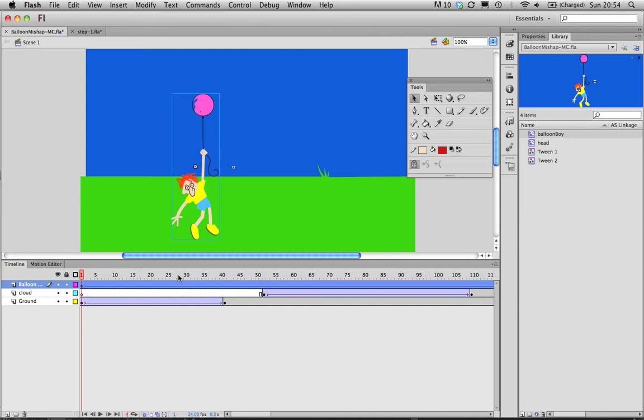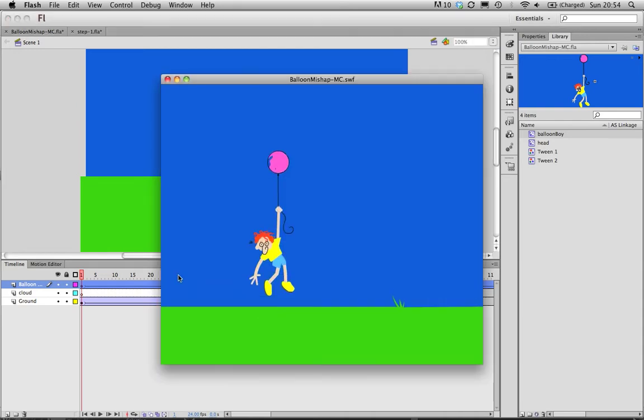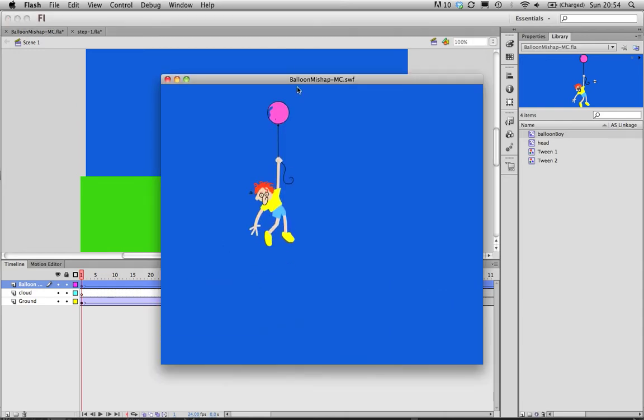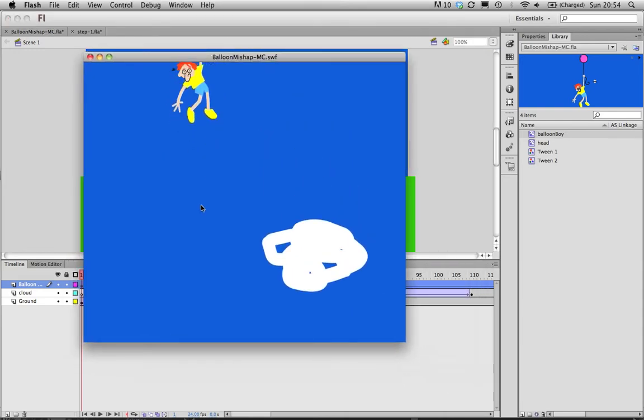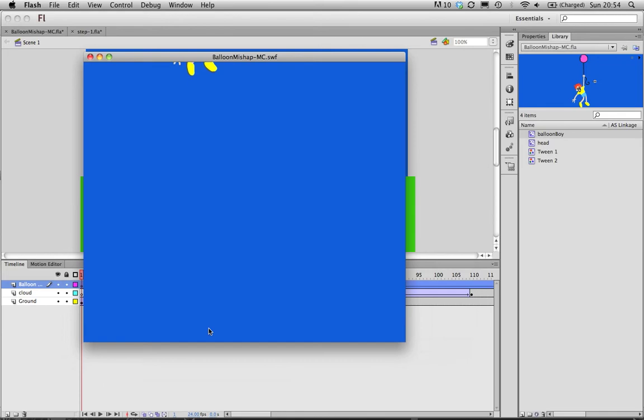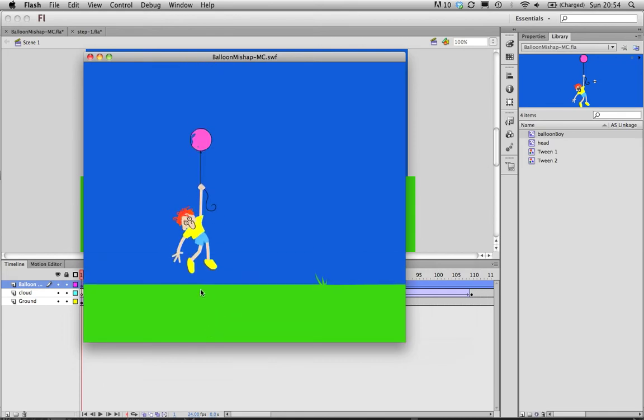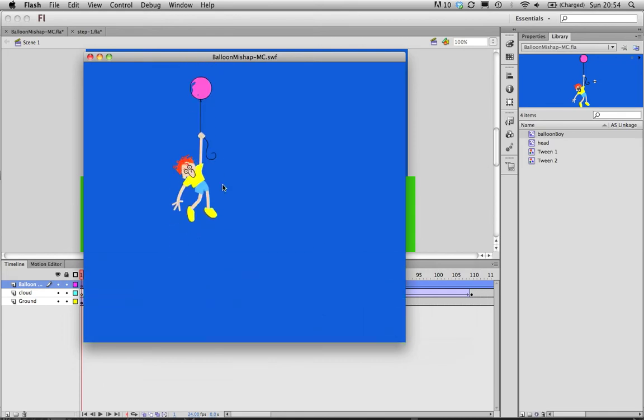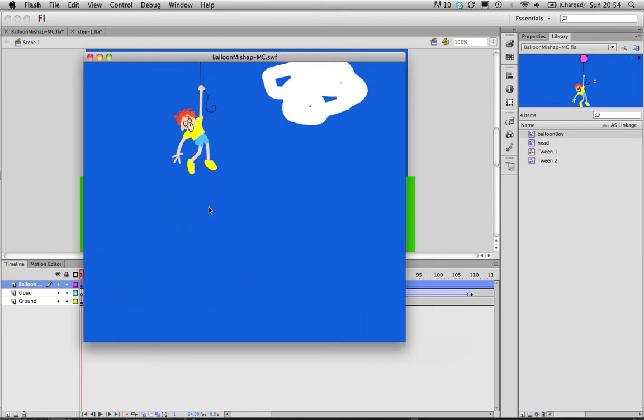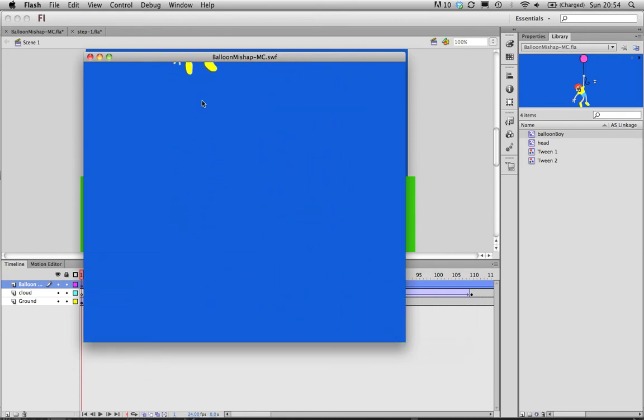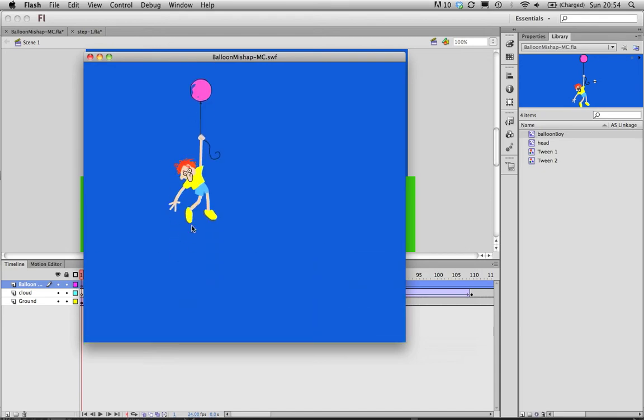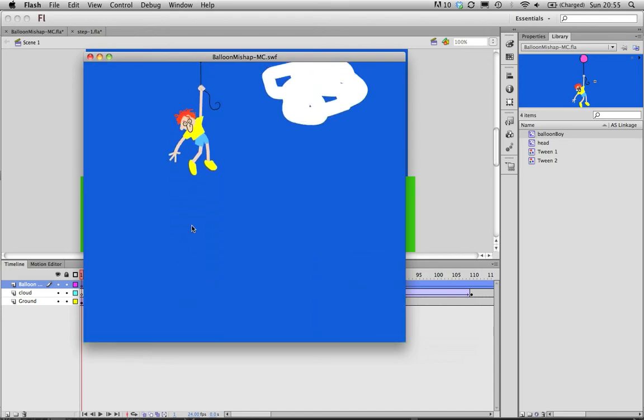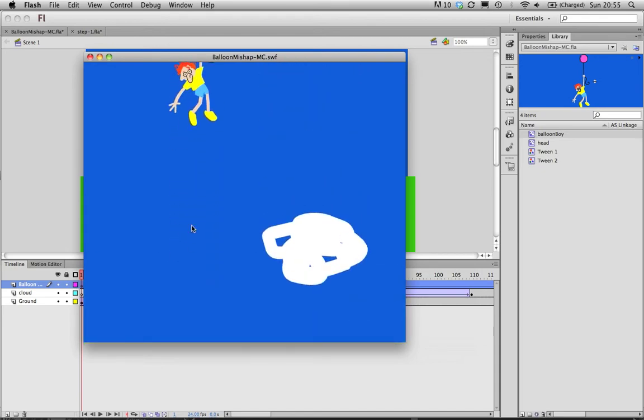Just to give you an idea of how that works, we have this animation and you'll notice as the character goes skywards there's certain repeated actions which are looped, and that's done using movie clips. The leg kicking and the arm, etc.